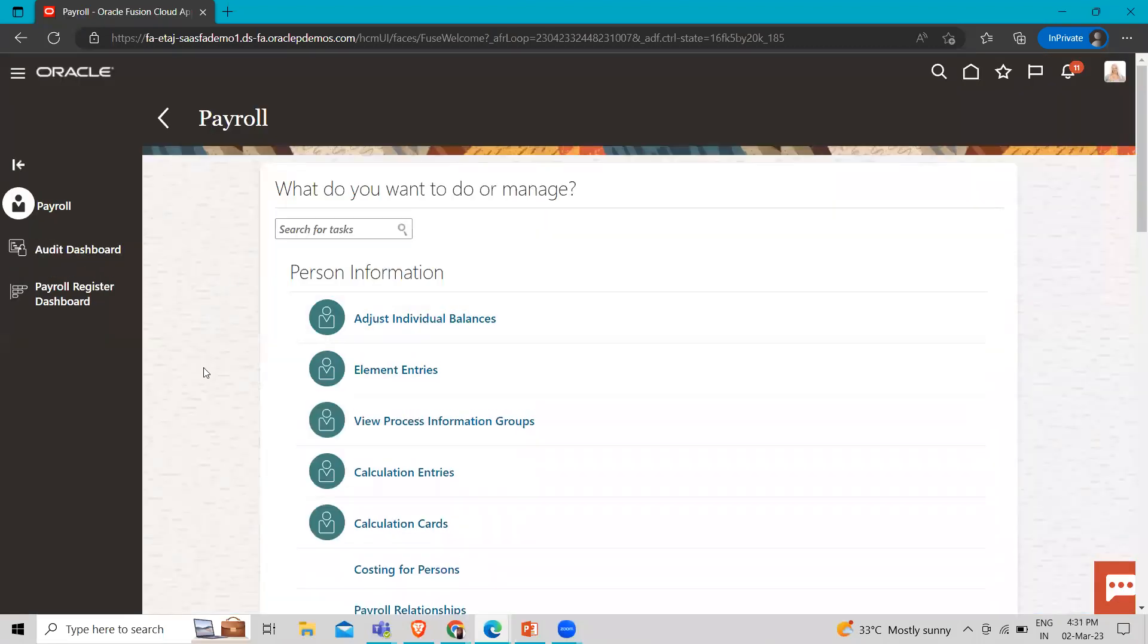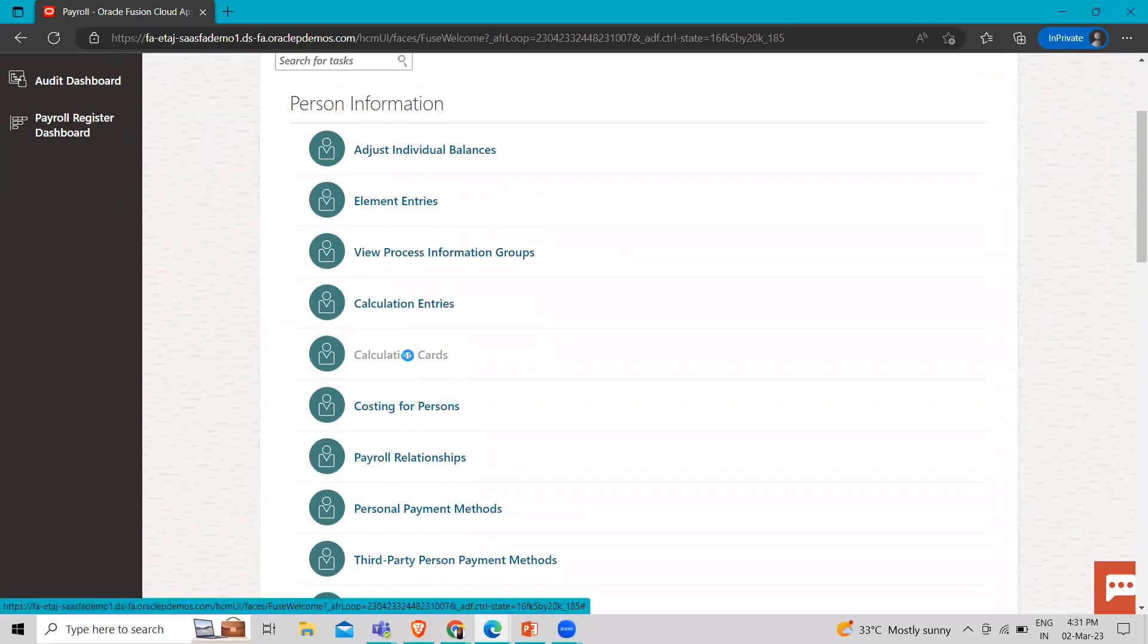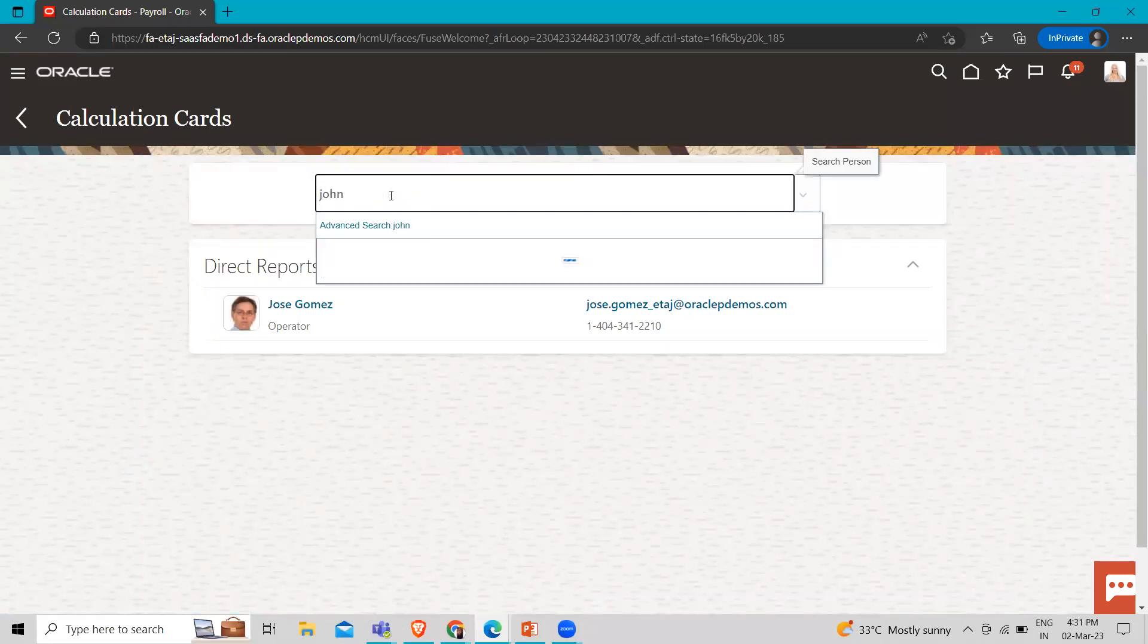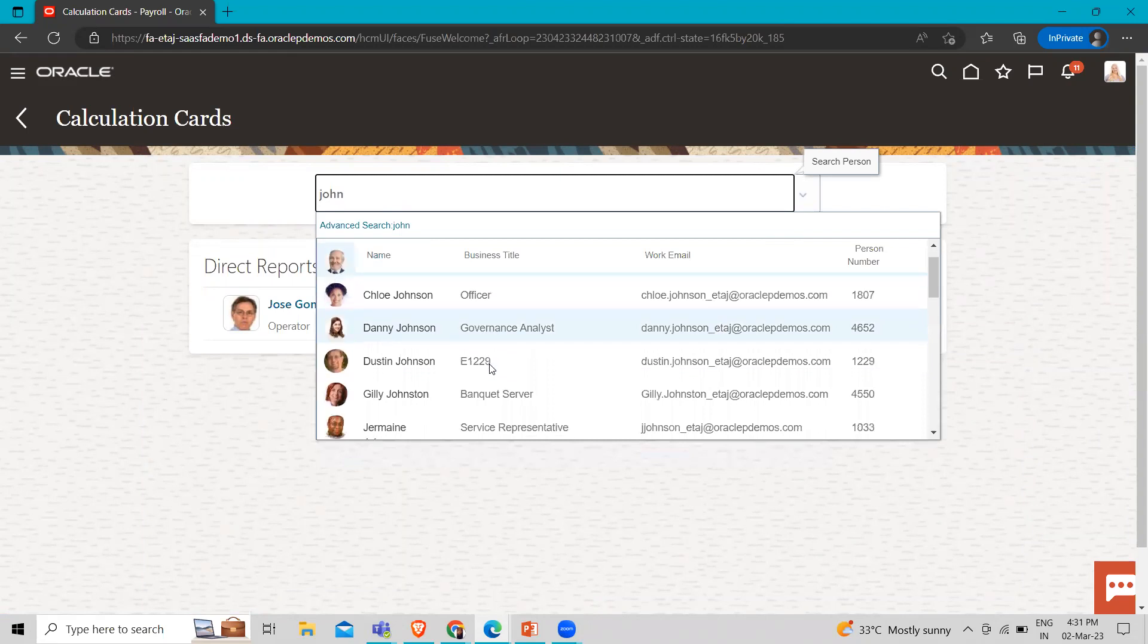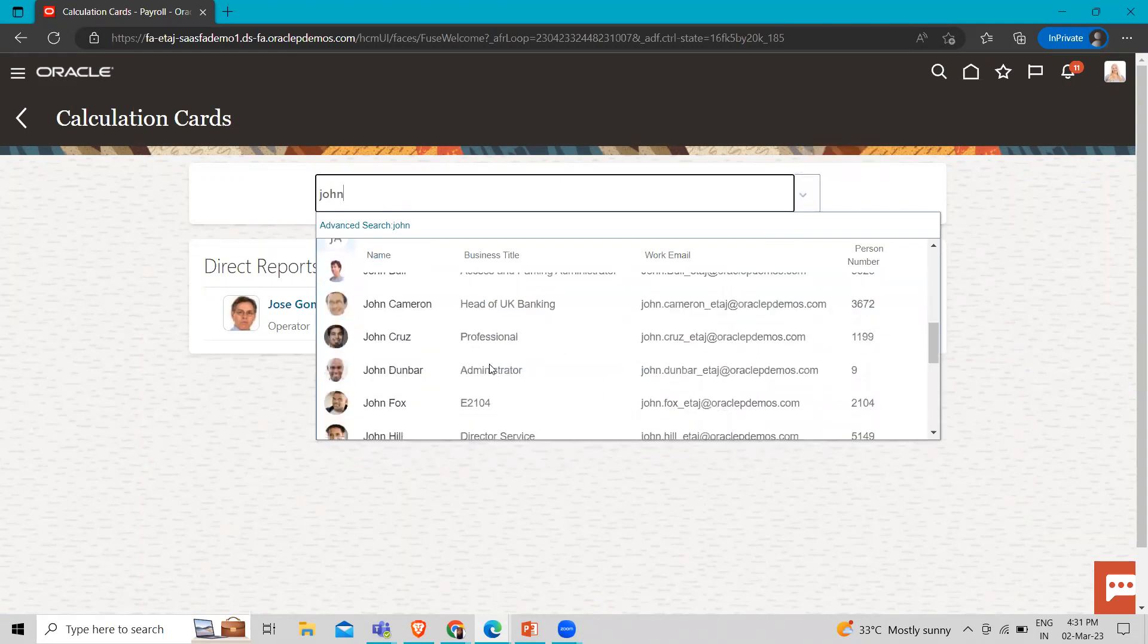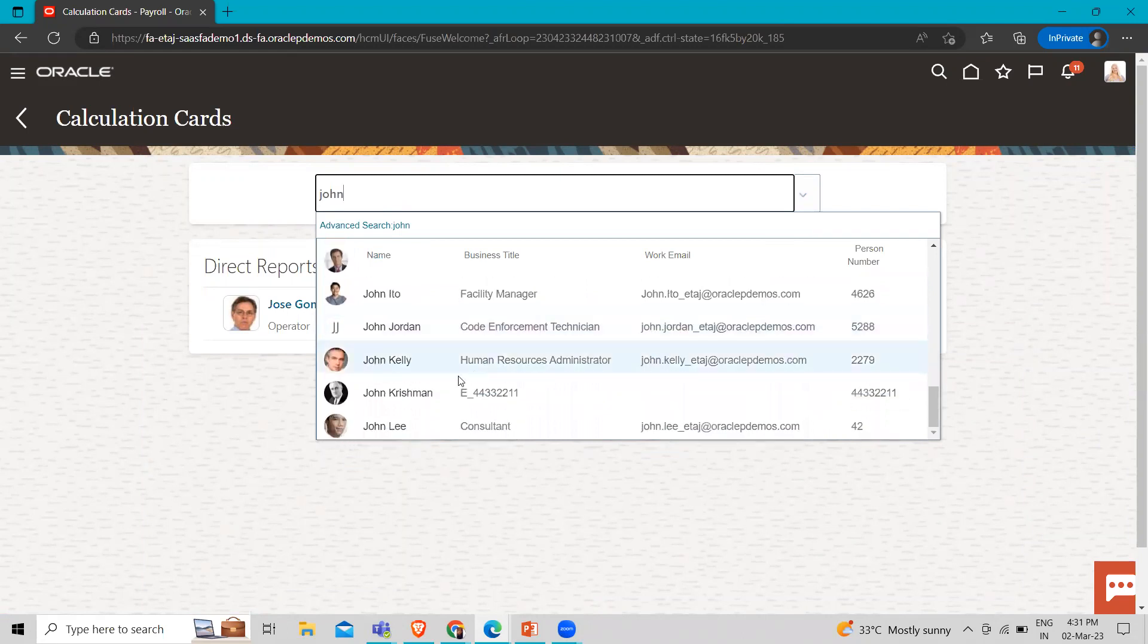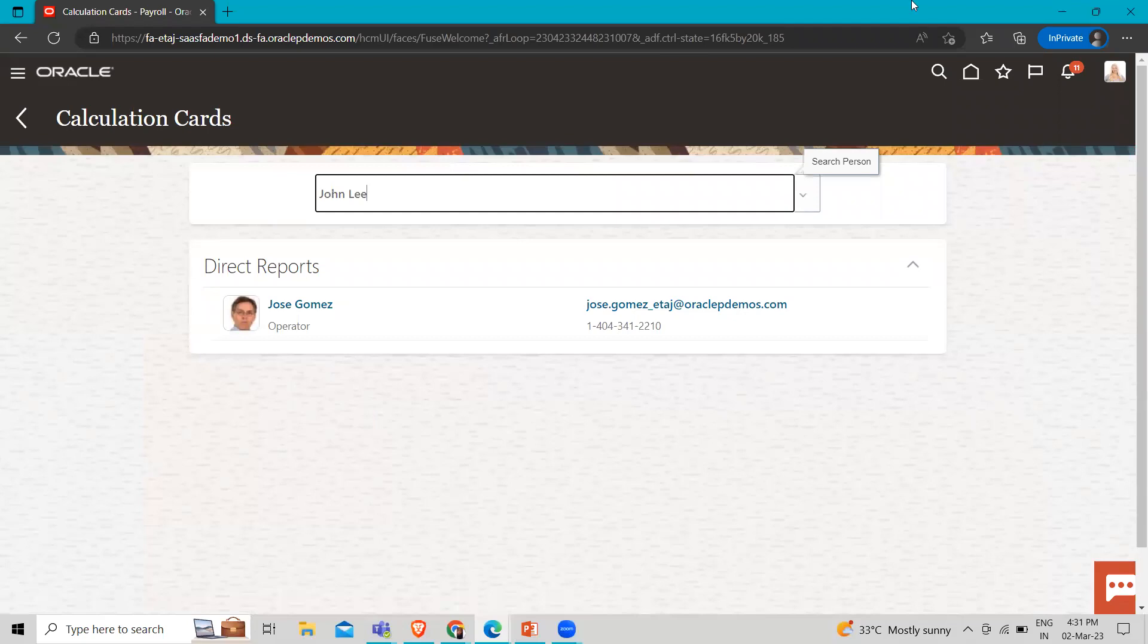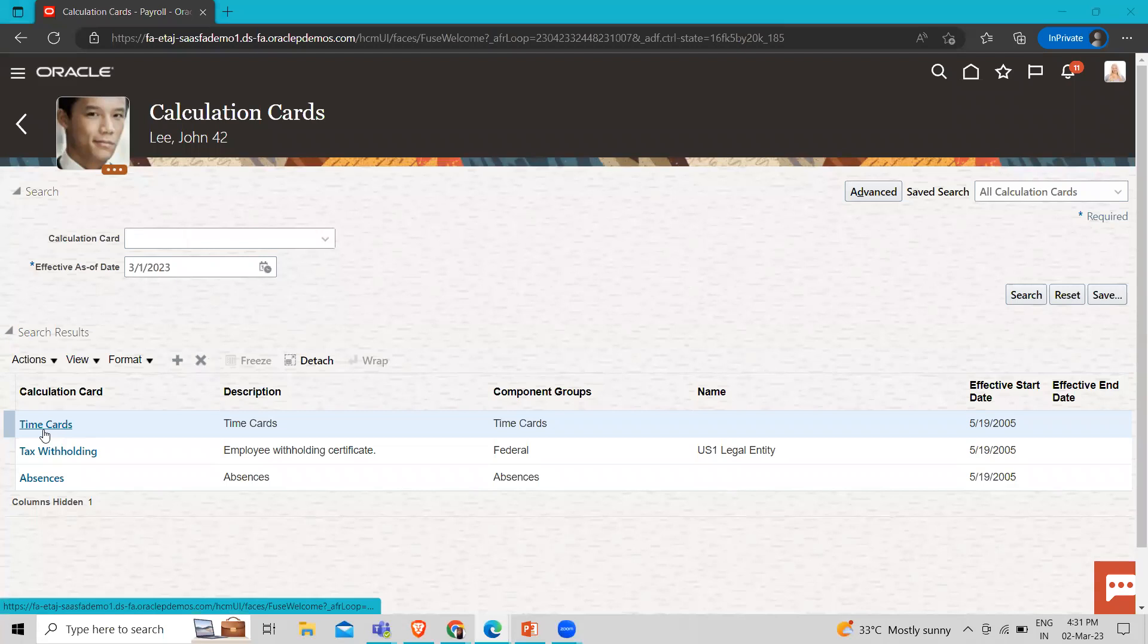So here under payroll, we have to go to the calculation cards. So here you can see the time card entry.